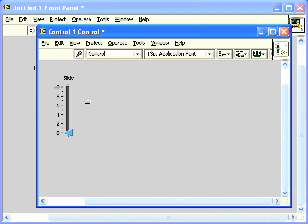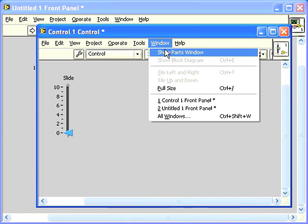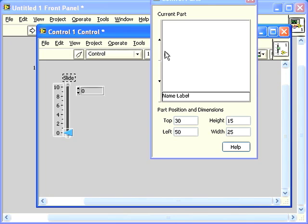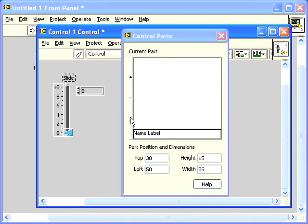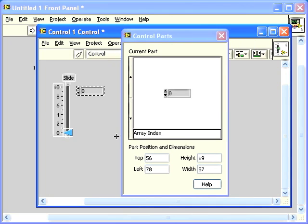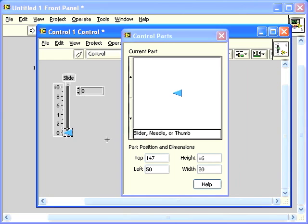Note that the Control Editor lets you change the appearance of a control, but not its functionality. If we go to Show the Parts window from the Windows menu, we can see all the pieces of the control that we can change the appearance of.